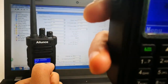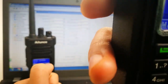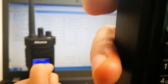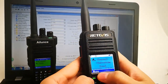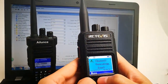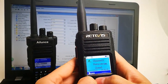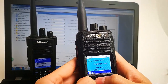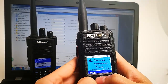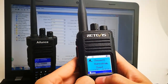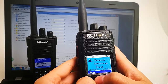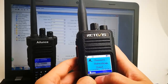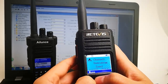Hello? I need to get the radio closer to my mouth and then it will transmit.